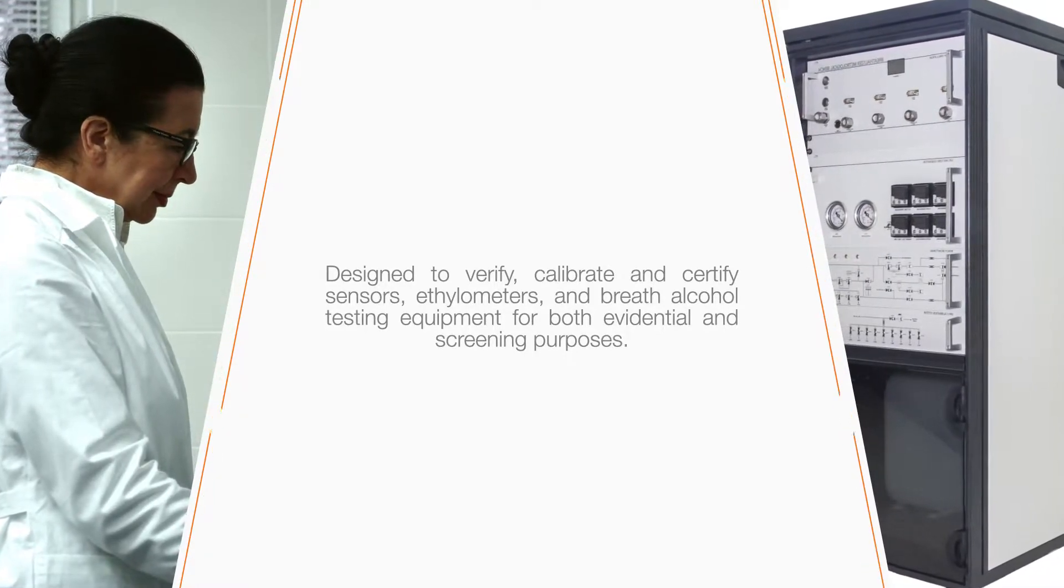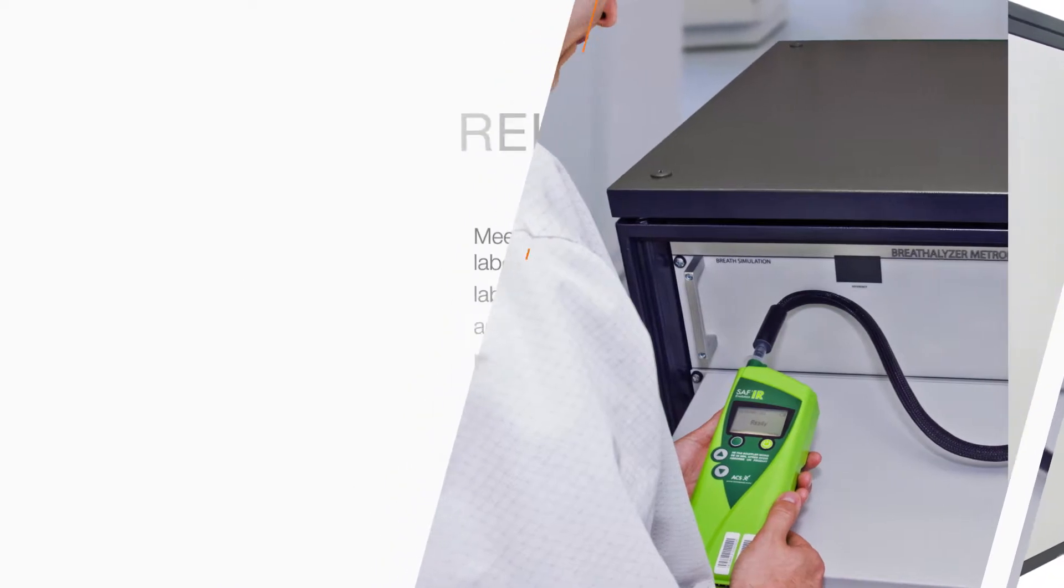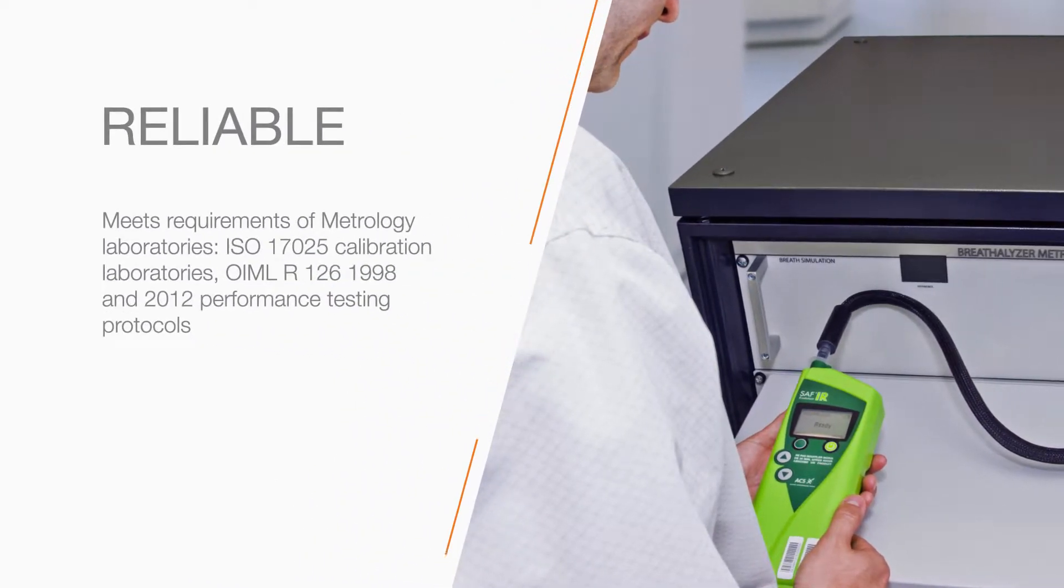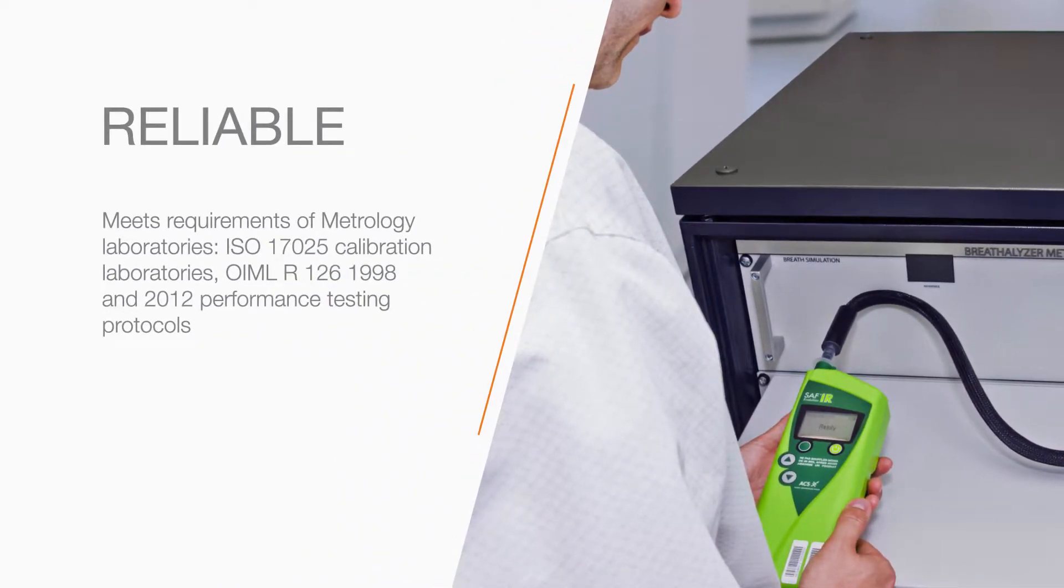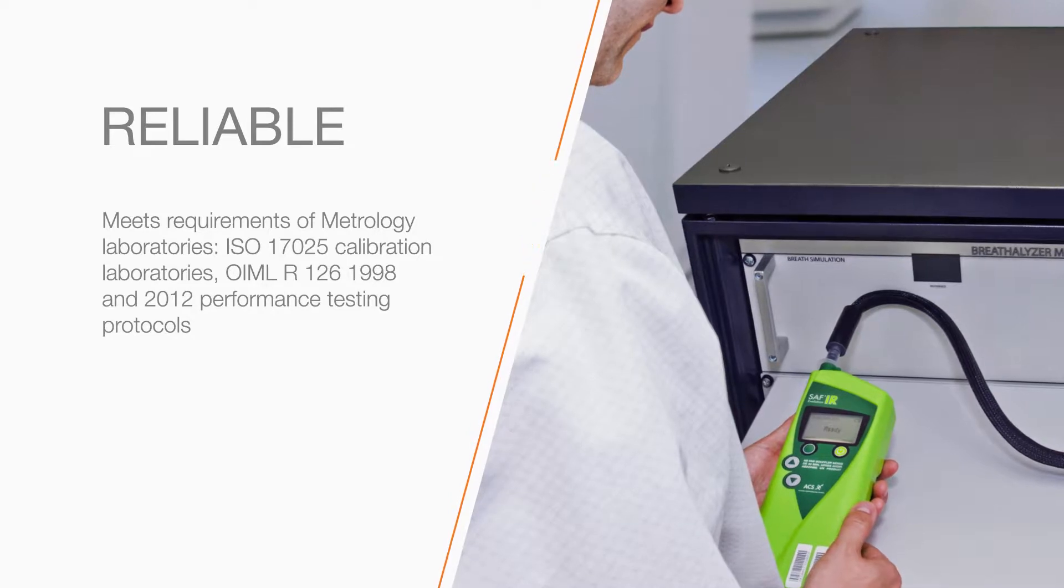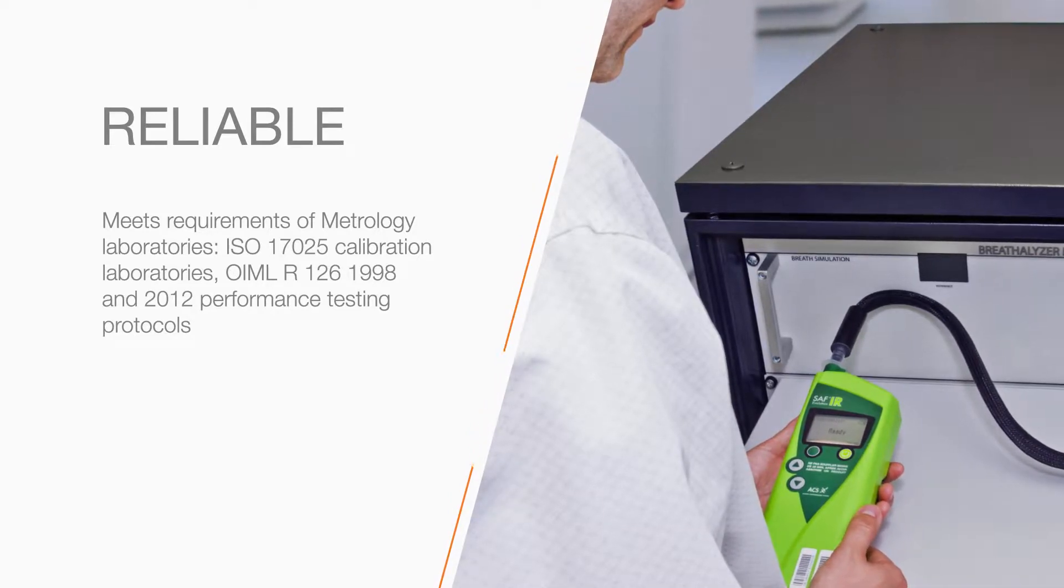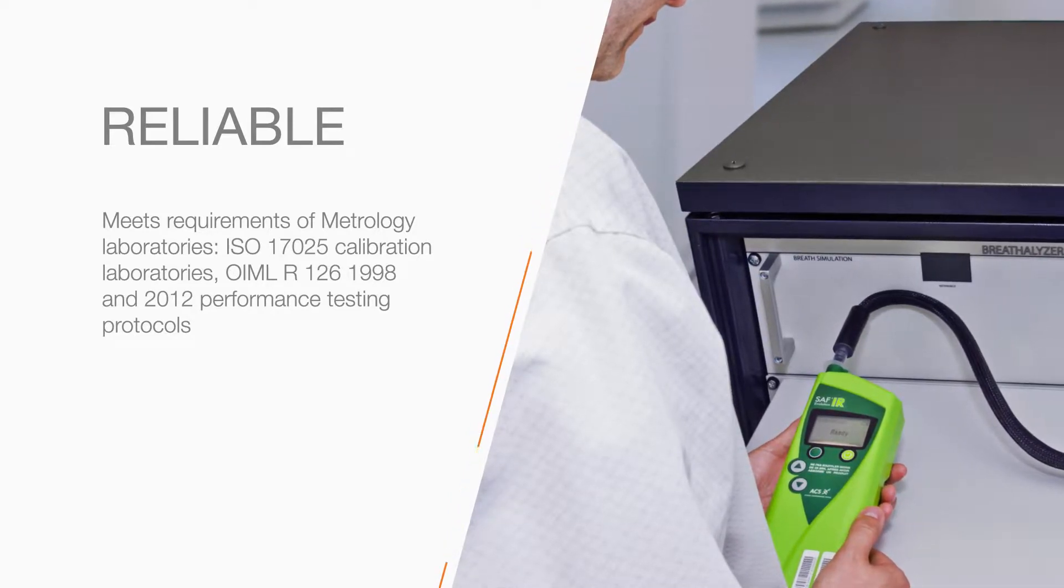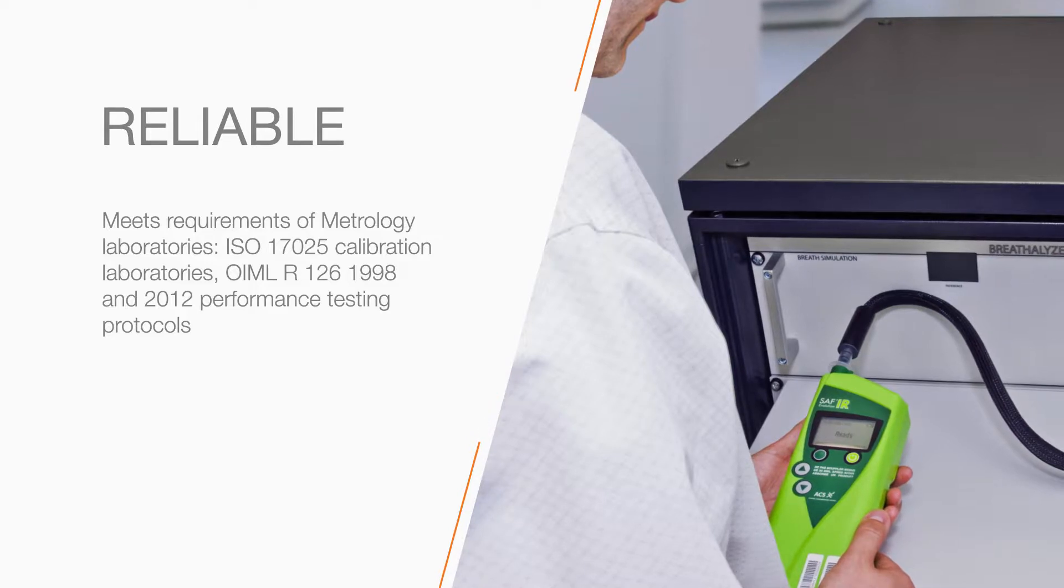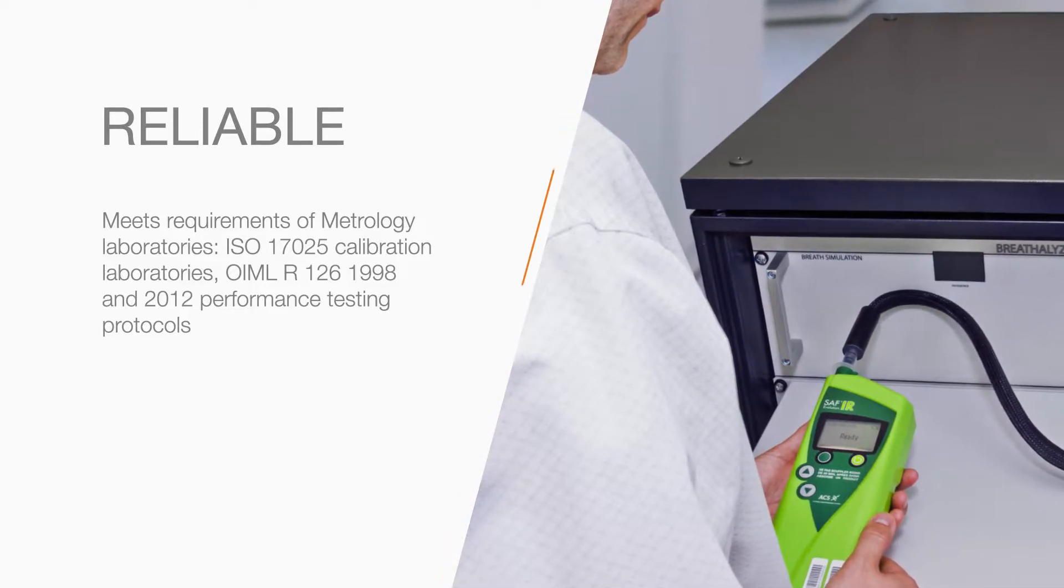Meeting requirements for use in metrology laboratories, certified calibration laboratories, and performance testing, the Metrological Test Bench allows laboratory technicians to create custom breath sample mixtures.